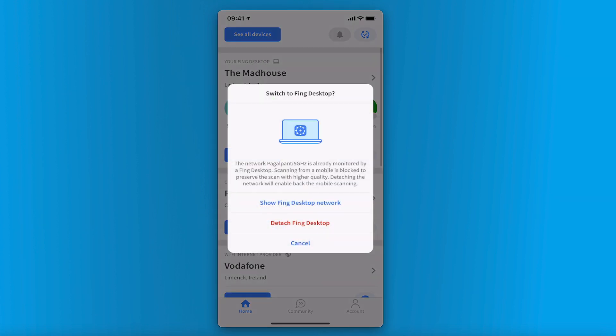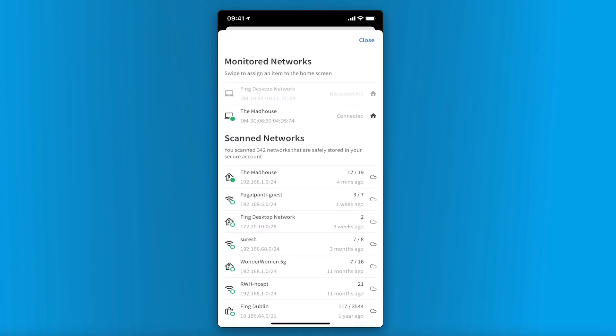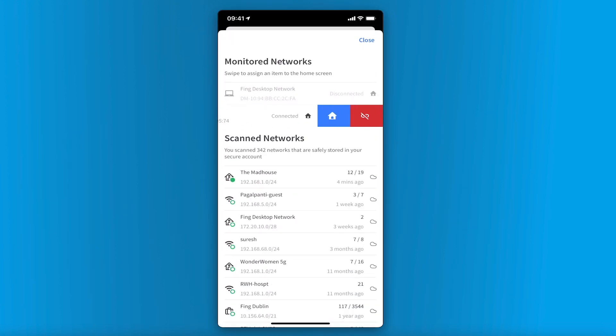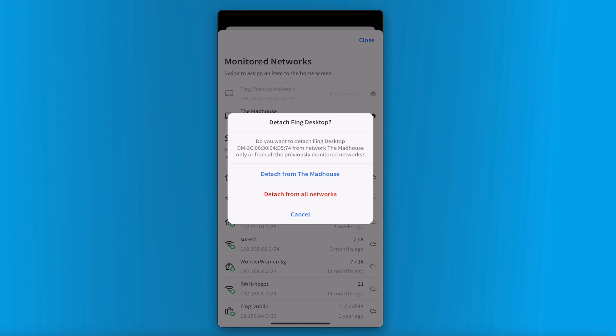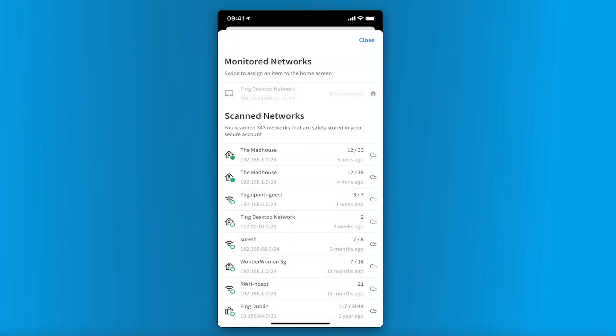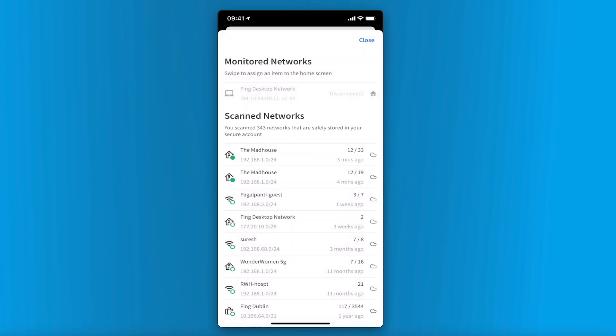If you wish to perform a mobile network scan, all you need to do is detach the Fing desktop network. After that, you can run a manual scan by IP address or MAC address on the Fing app for the current network.